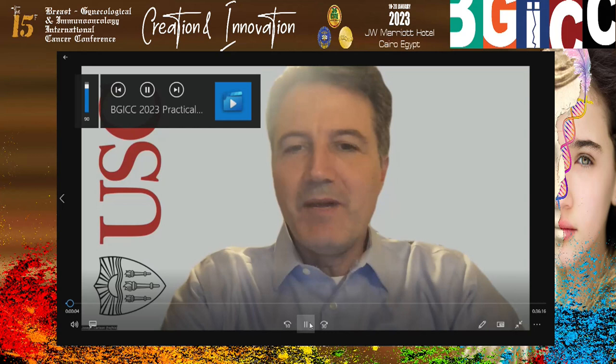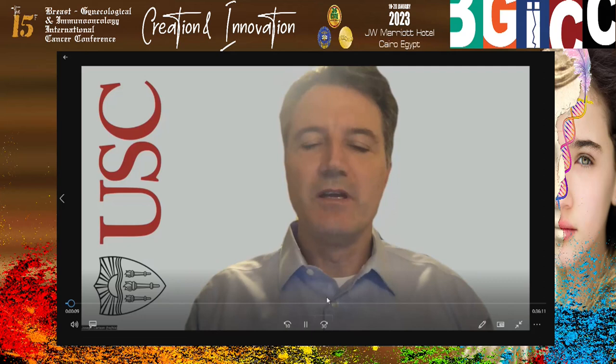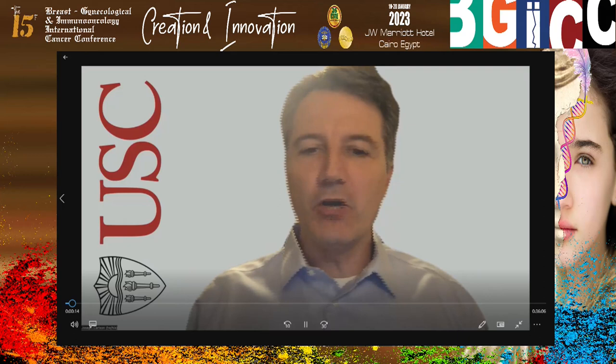Hi, my name is Joseph Carlson and it's a pleasure to be giving this lecture: 'A Practical Approach to Uterine Sarcomas.' I'm recording this at home — it's a holiday in the United States for Martin Luther King Jr.